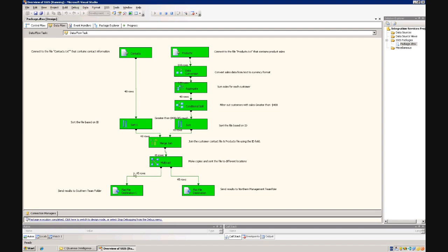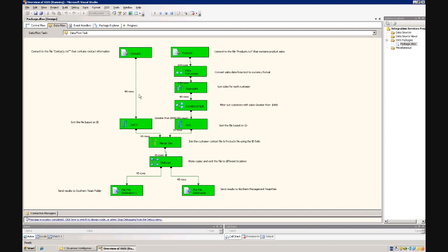So we let forty-five rows of data pass through, and then sent each one of those forty-five rows of data a copy to the southern field team and another copy to the northern management team folder. So that is a basic example of an integration services package.